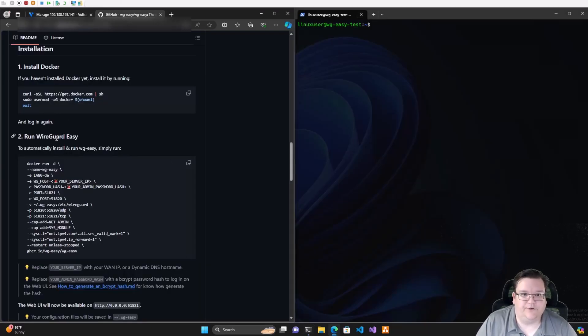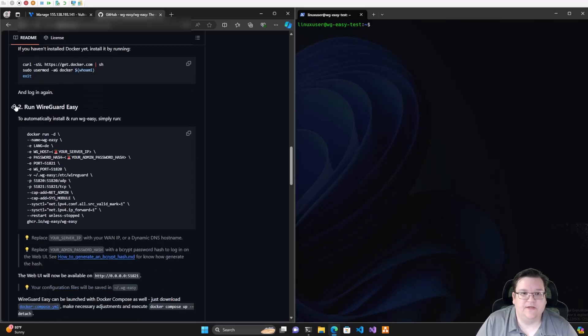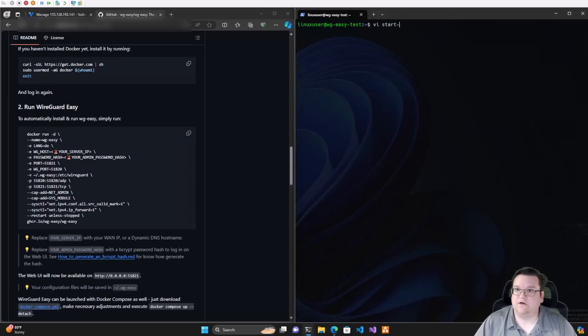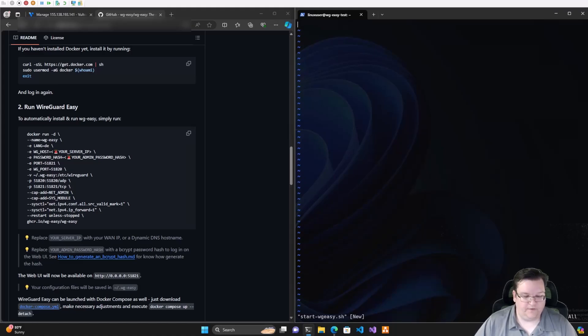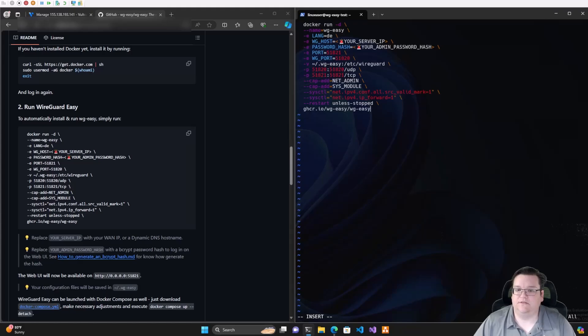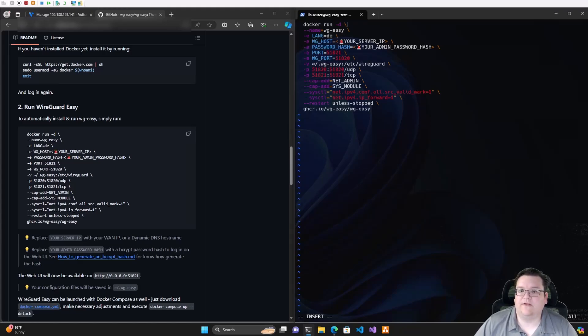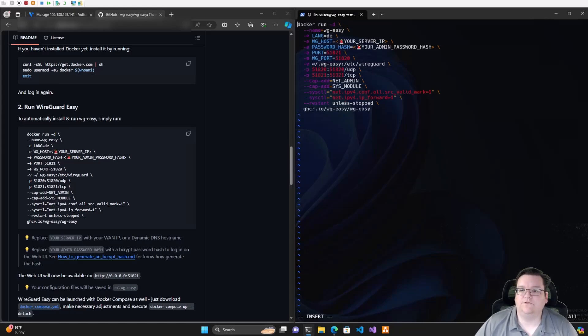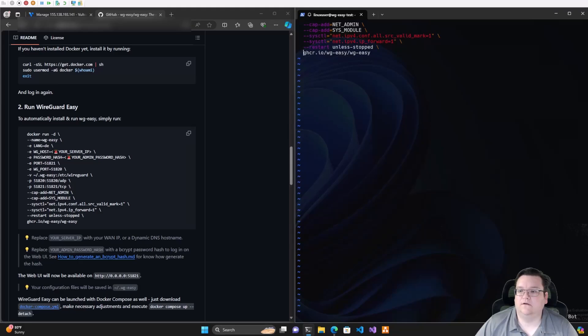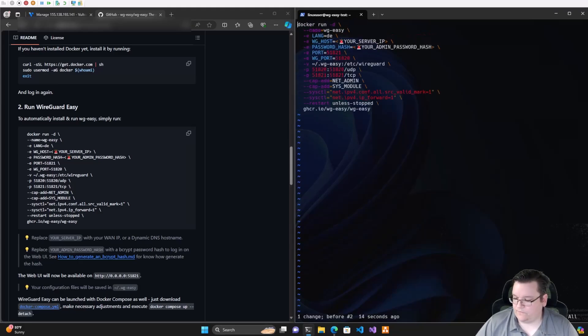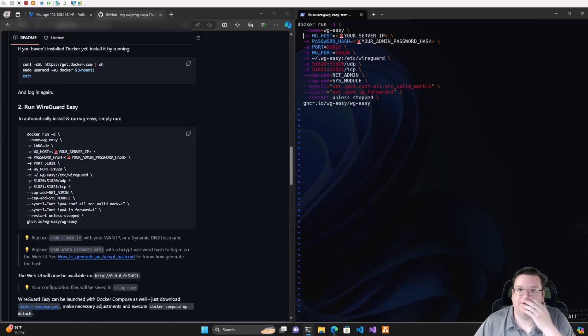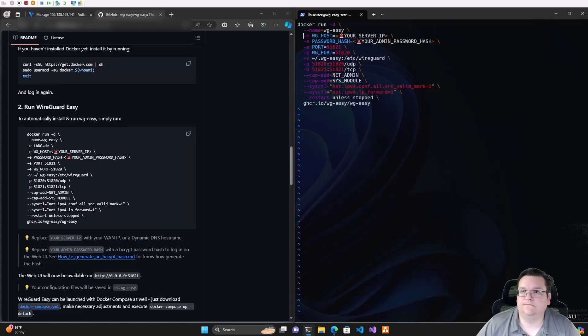The next thing we want to do after we install Docker is put WireGuard Easy on our system. We're going to create a file called startWireGuardEasy.sh. We'll go into edit mode and add our Docker container configuration. First thing I like to do is eliminate all of our lines there so we're not doing something crazy. Now I'll want to go down to here and eliminate that line because we don't need a different language other than English.